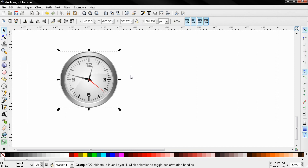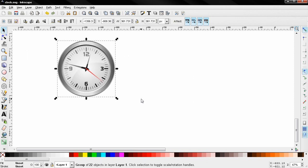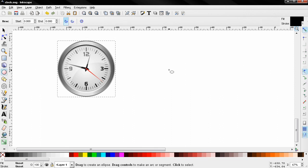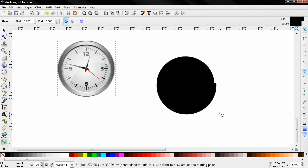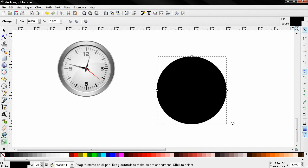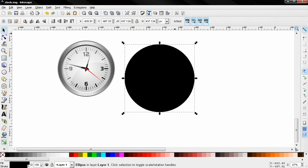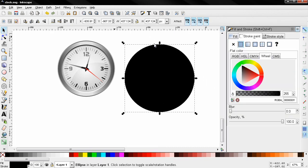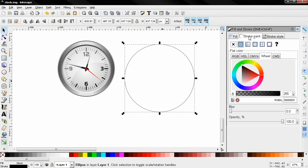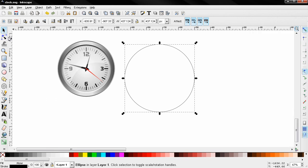I'm going to create a path. Hold down the Ctrl key to create a circle. Get the fill and stroke tool and I'm going to remove the fill and leave the stroke.